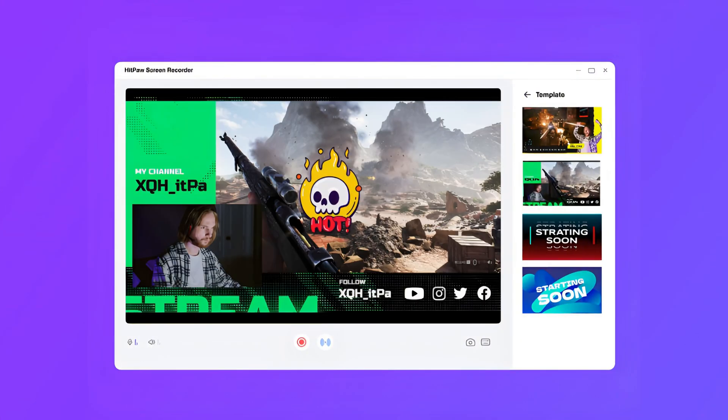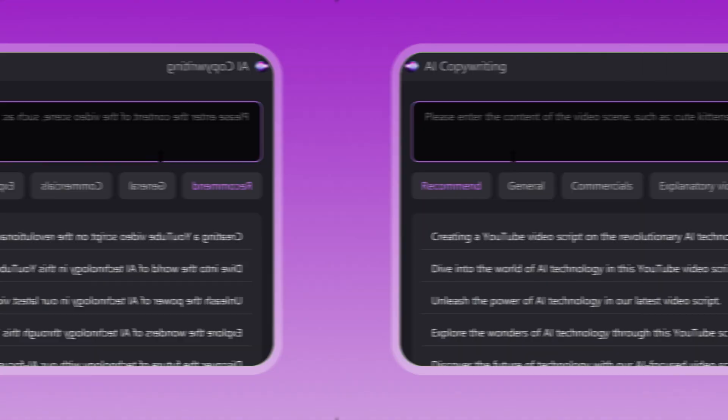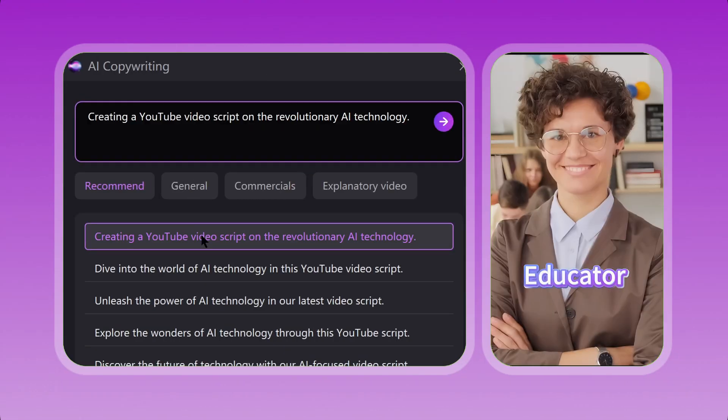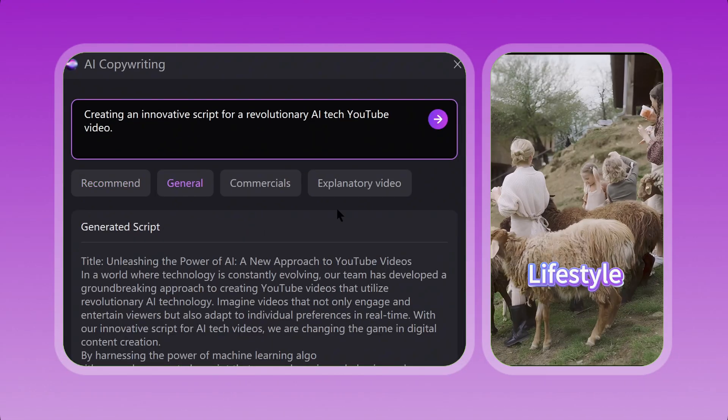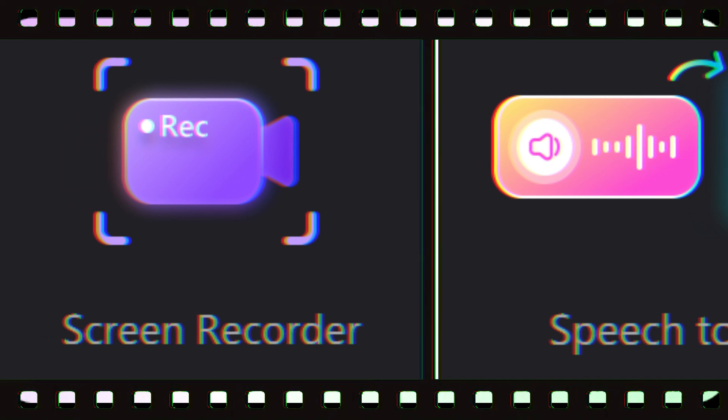Capture epic gaming moments in 4K, or let AI copywriting craft compelling narrations. Your creative toolbox just got mighty.